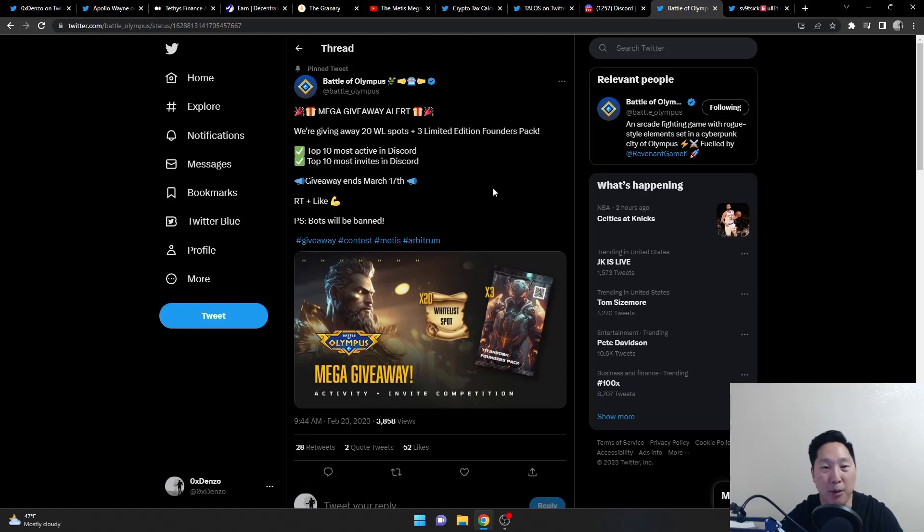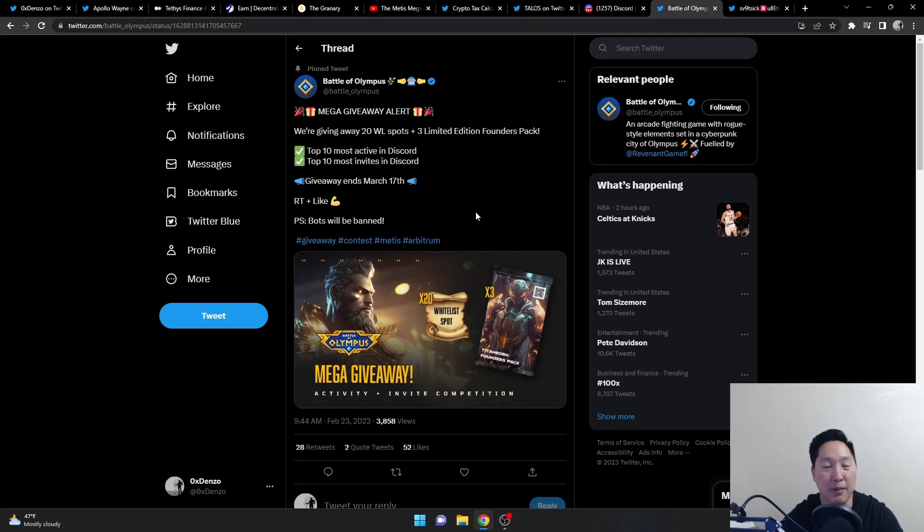Also, next we have, for those P2E players that like GameFi, there's 20 whitelist spots coming out. It's a big giveaway, so make sure you sign up for this.